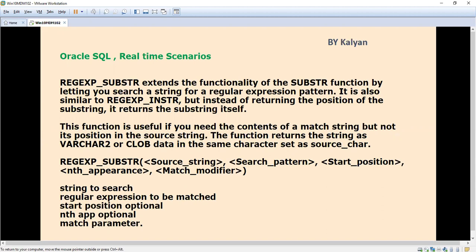We have already seen regular expression functions like REGEXP_COUNT. Now we're going to see REGEXP_SUBSTR, which extends the functionality of the SUBSTR function. It helps us search a string for a regular expression pattern, similar to REGEXP_INSTR. But instead of returning the position of the substring, REGEXP_SUBSTR returns the substring itself.